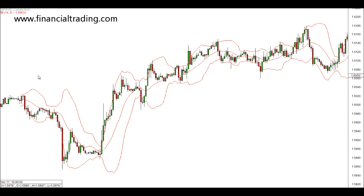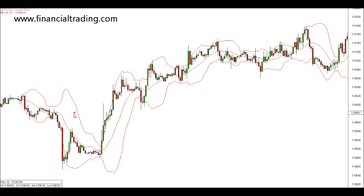Another way Bollinger Bands can be used in trading is by using the trading principle that price always returns to the mid or central Bollinger Band. If we look at this big move on the downside, price reaches the central Bollinger Band and then moves on the downside once again. With this Bollinger Squeeze where price moved strongly on the upside, price soon returned to this mid band right here.